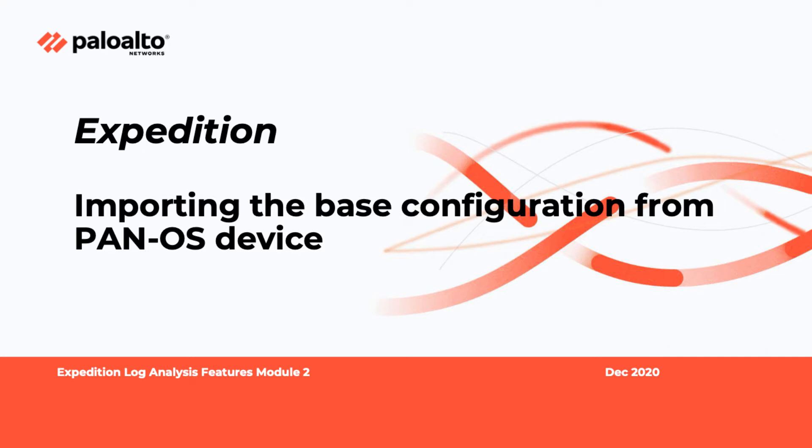Welcome to the Expedition tutorial video. In this video, I will go over the steps on how to import base config from Palo Alto Networks device.